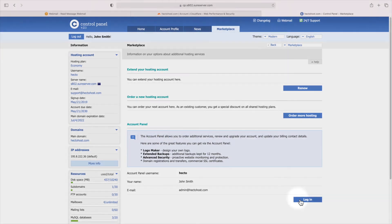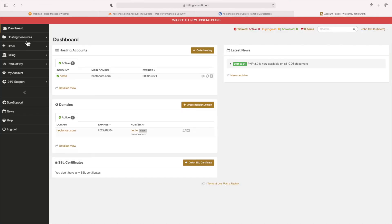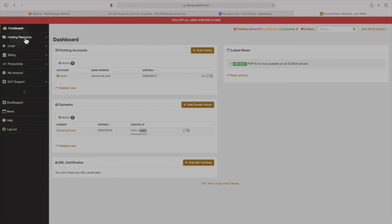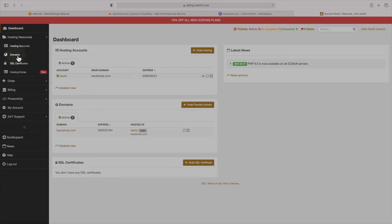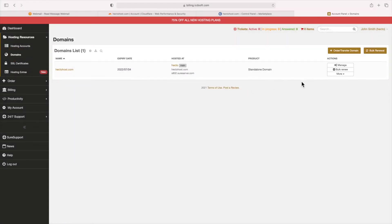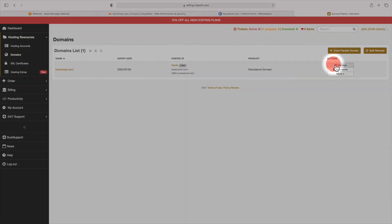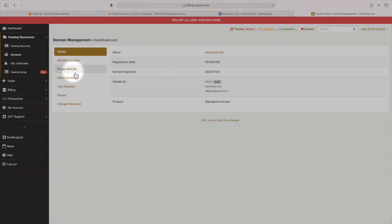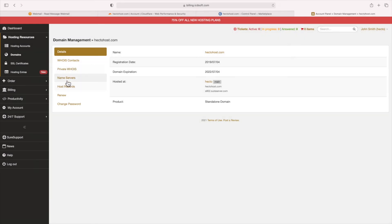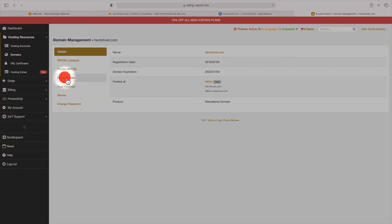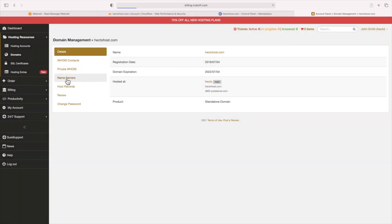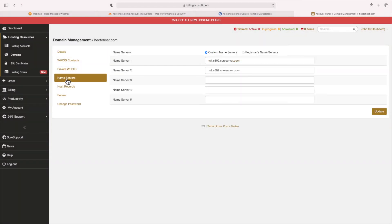If you are accessing the account panel for the first time, it will prompt you to set a new password. Since I've already done that, I just logged in directly. There, under the hosting resources menu, select domains, and now press the manage button next to the domain in question. Now, click on nameservers, and just copy and paste the nameservers of Cloudflare in place of the existing ones.